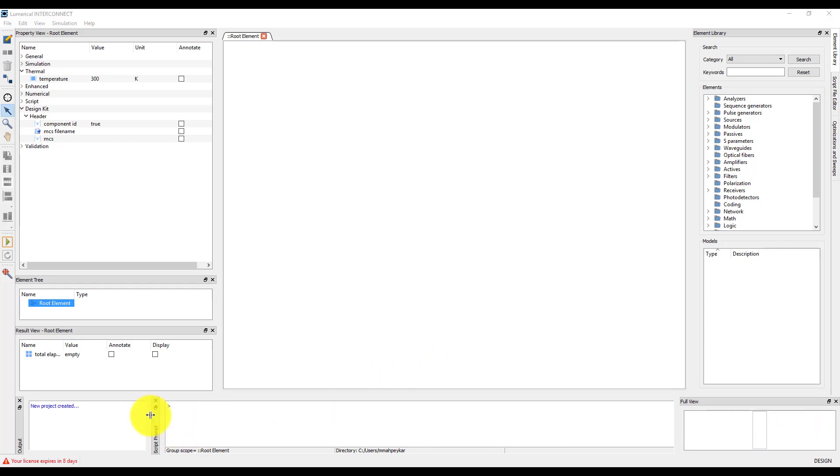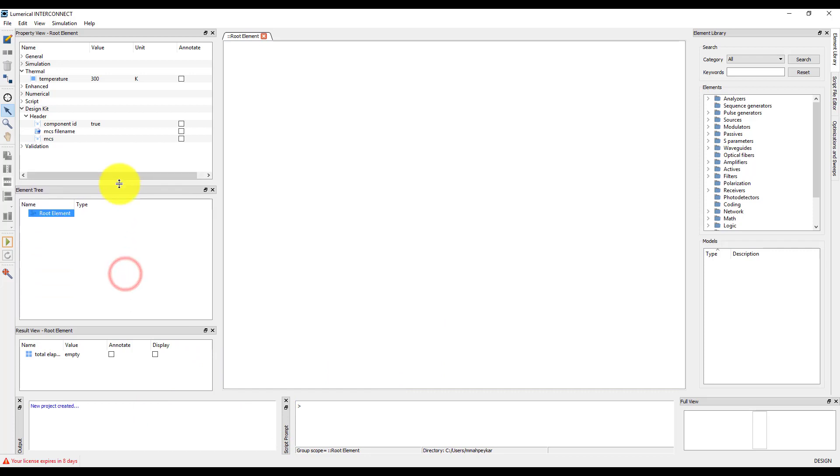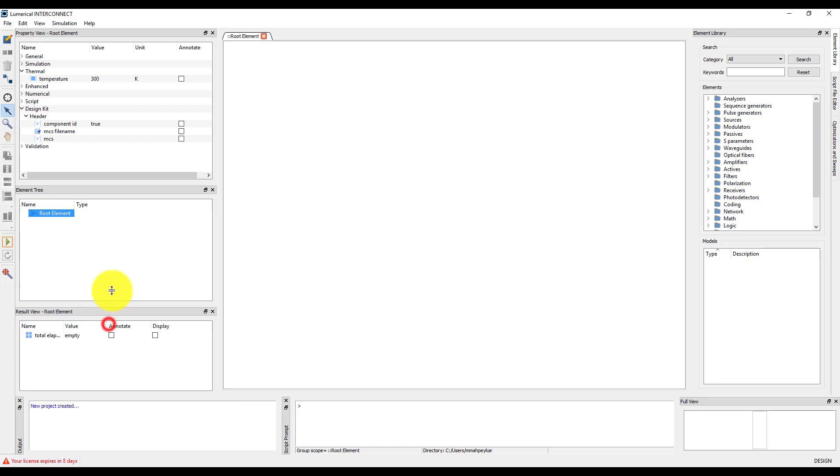If I close the program, the settings of the view will be the same the next time I open the software. We will be using the simplified view for the remainder of the demonstrations in this course.